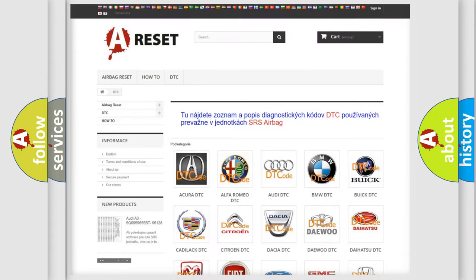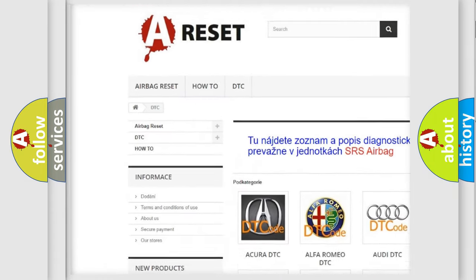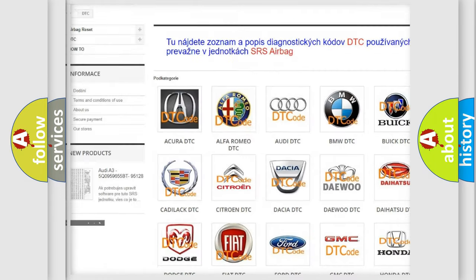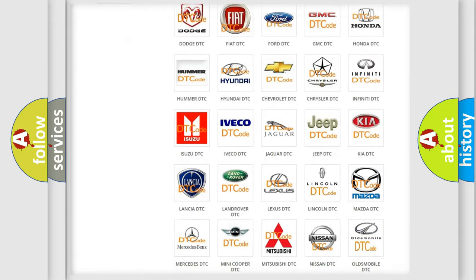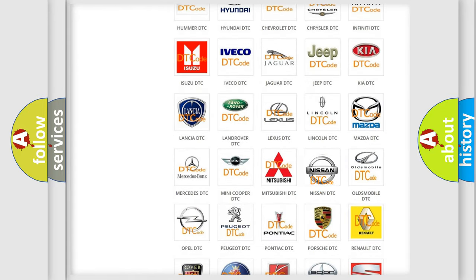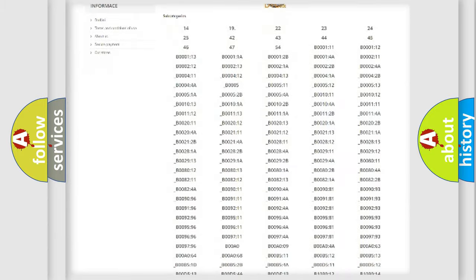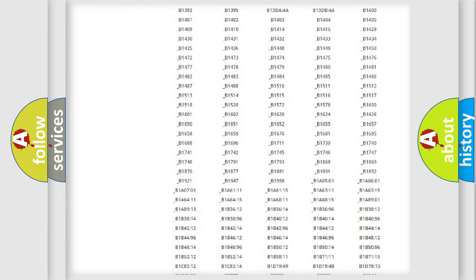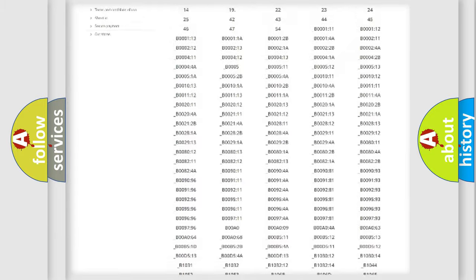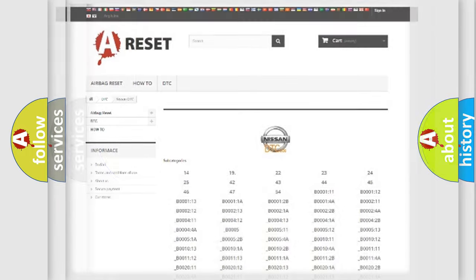Our website airbagreset.sk produces useful videos for you. You do not have to go through the OBD2 protocol anymore to know how to troubleshoot any car breakdown. You will find all the diagnostic codes that can be diagnosed in Nissan vehicles, and many other useful things.